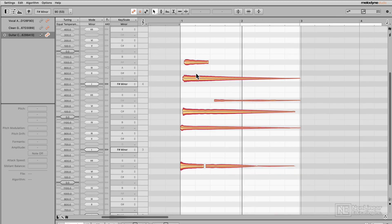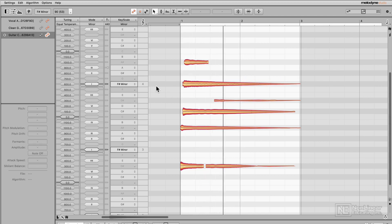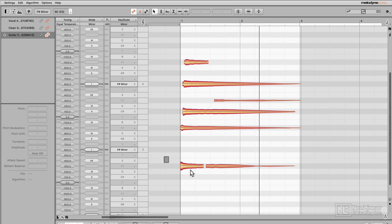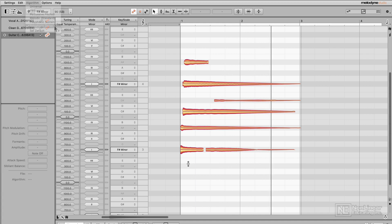The cool thing about polyphonic is that you can actually change the chord character. For instance, this is an E flat 7 chord. But if I wanted to make this an E flat minor 7th chord, I could take the third of the chord — G here — and lower it down to G flat. Or I could raise the root up and make this a completely different chord. If you find that polyphonic decay is causing a bit too much noise and artifacting, switch it over to polyphonic sustain, and vice versa.